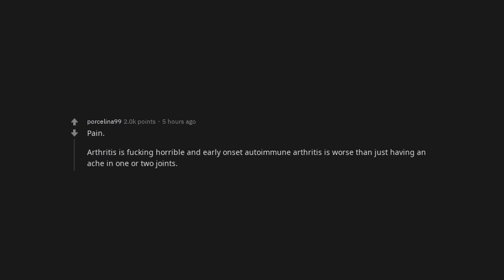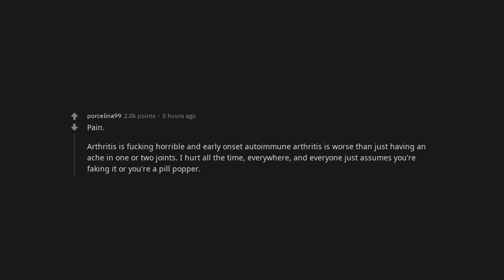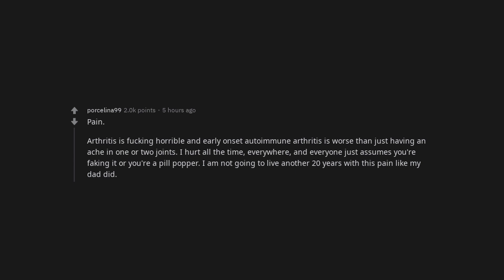Pain. Arthritis is fucking horrible and early onset autoimmune arthritis is worse than just having an ache in one or two joints. I hurt all the time, everywhere. And everyone just assumes you're faking it or you're a pill popper. I am not going to live another 20 years with this pain like my dad did.